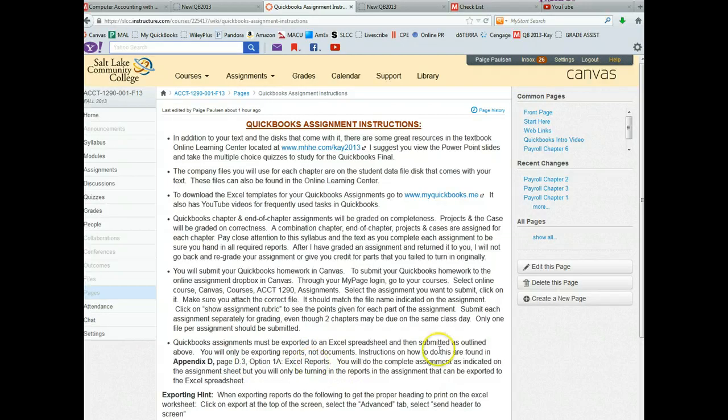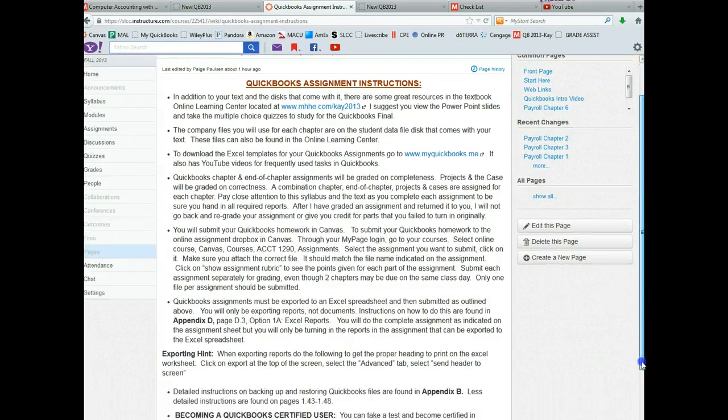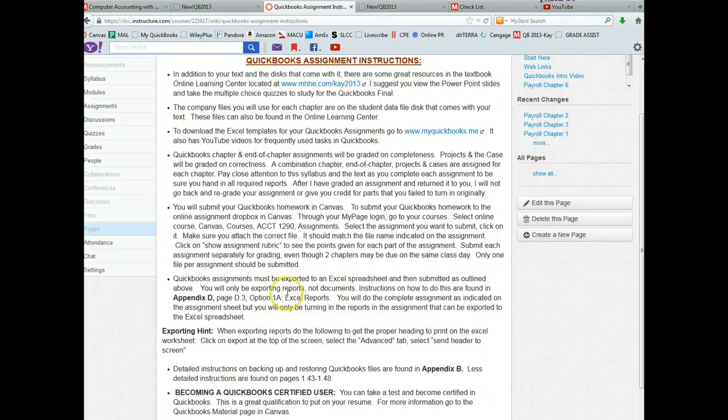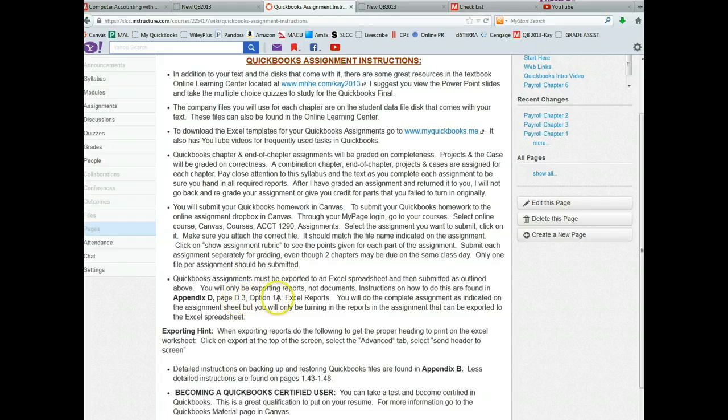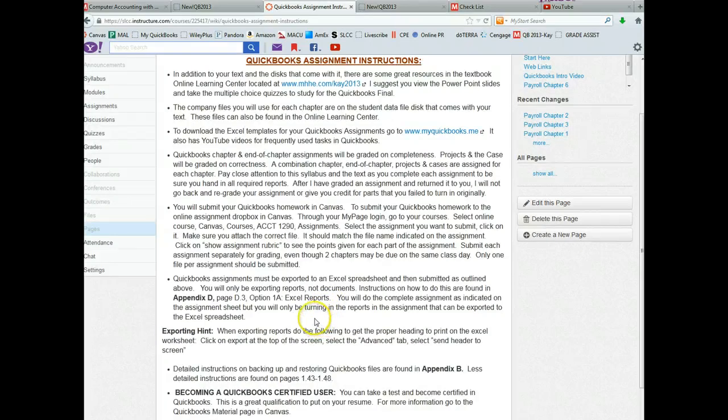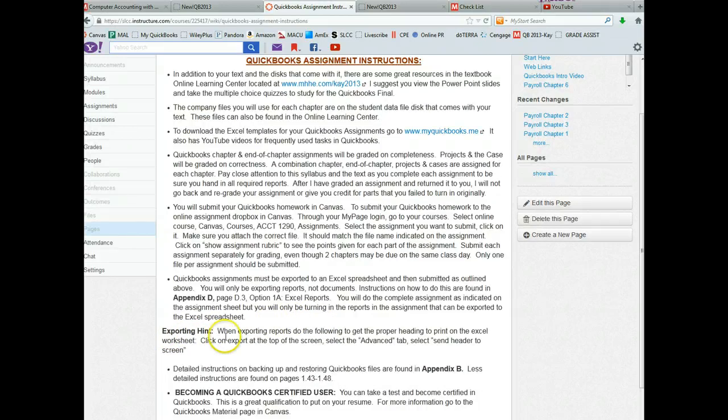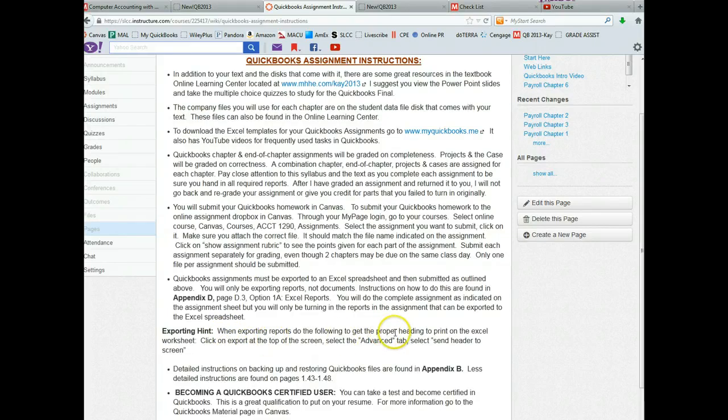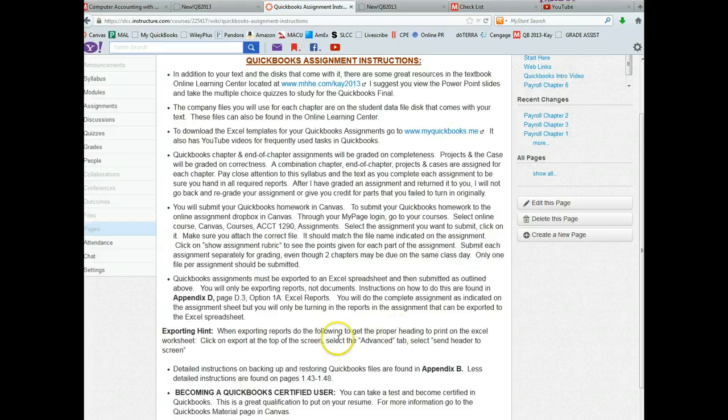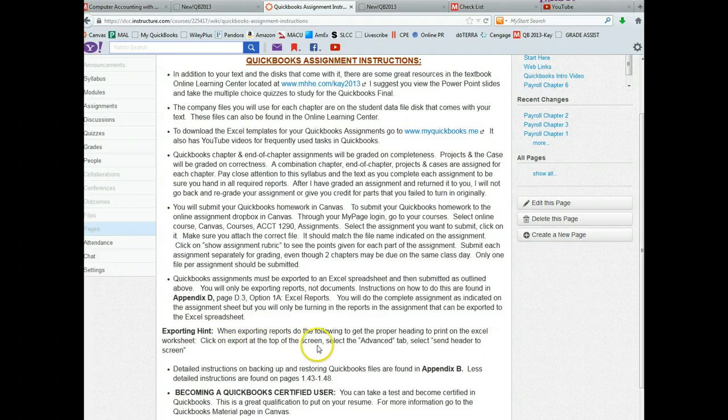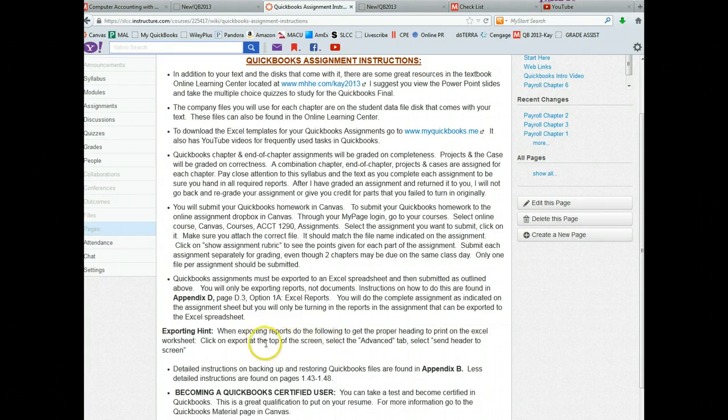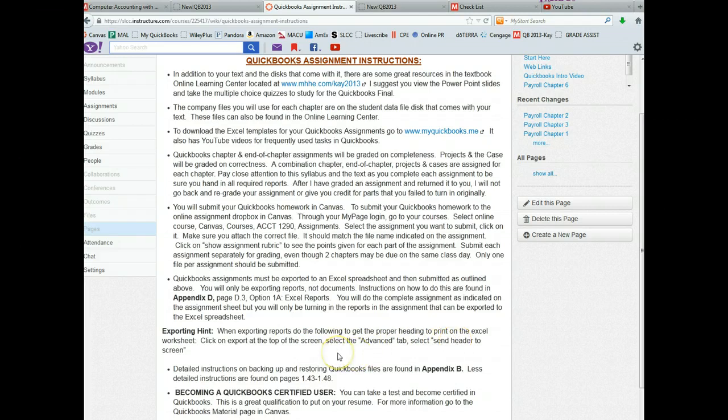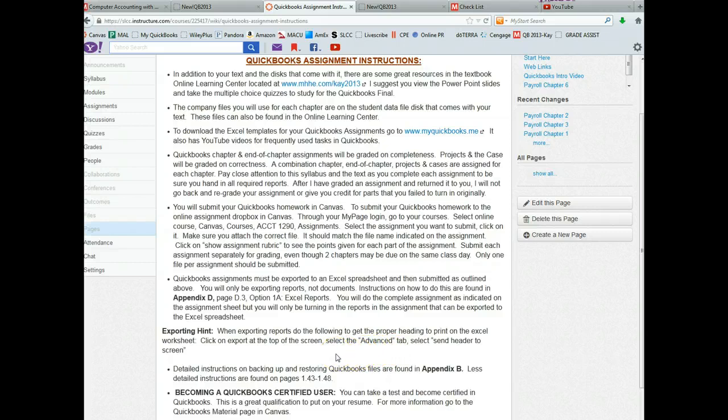So from chapter one, there's a chapter and end of chapter assignment, and then there's the project. Those are two different assignments. They should be submitted to different files. So make sure that you don't submit more than one file for each assignment. Again, if you have questions about exporting, you can go to Appendix D, Page D3, Option 1A, Excel reports. That's what you're going to be exporting. And it will explain how to do that. I've sort of shown you here, but if you want to read something more about it, you can. And this is a big thing right here, exporting hint. I will take off points from your homework if when you export your reports, they don't have a proper heading. The proper heading basically tells me the name of the company and the name of the report, what it is. So the way to get a heading at the top of your report is to follow these directions. You know, click on Export at the top of the screen. So you're going to be in QuickBooks. You'll click on Export at the top of the screen. You'll select the Advanced tab and then select Send Header to the screen. And that way, and once you do that, that will be the default for all your subsequent reports. So do that from the very beginning. Otherwise, you're going to lose points.